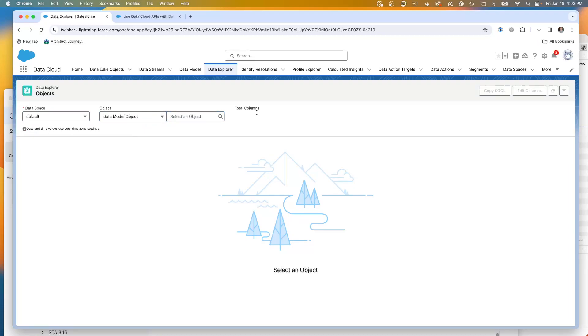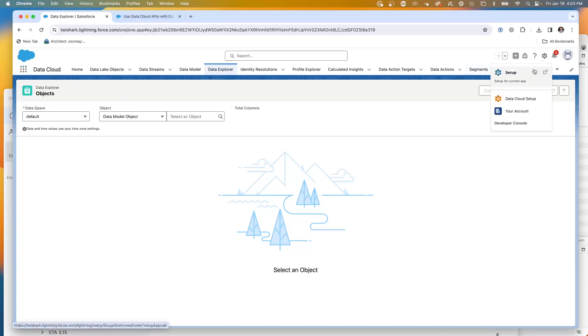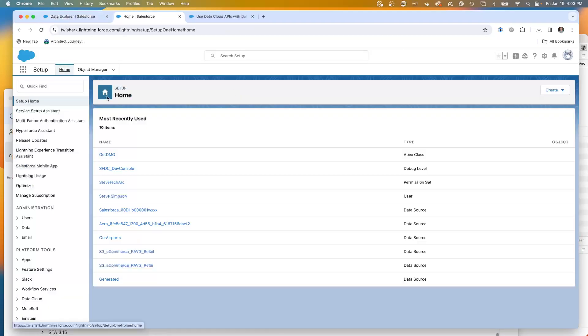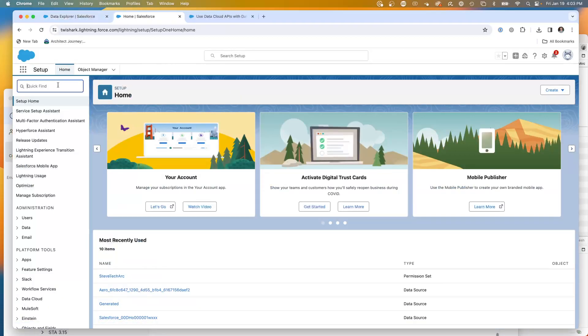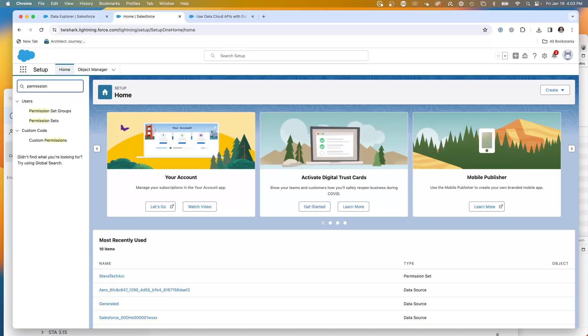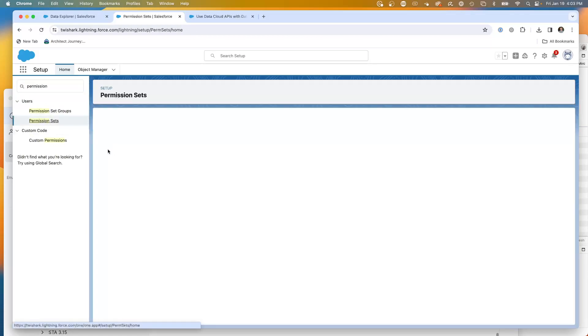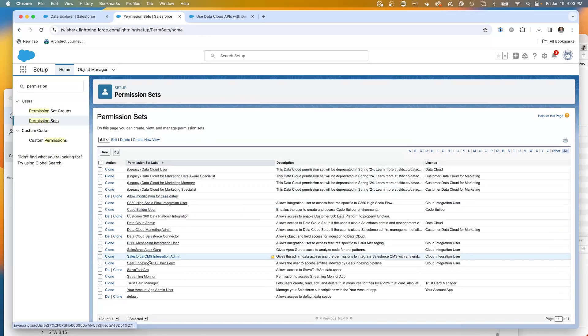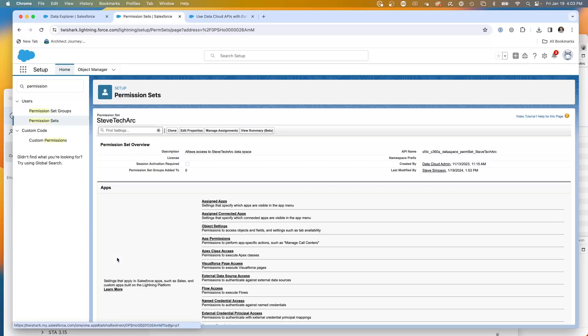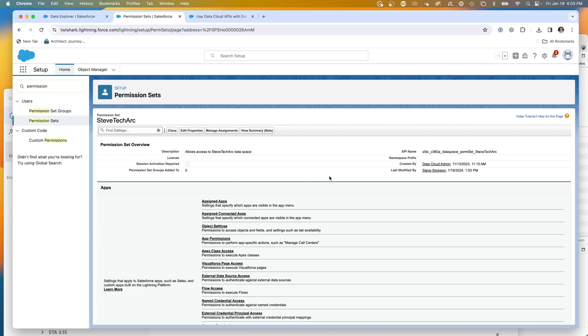A consequence of creating a data space is that to control access in your Salesforce core org, it creates a permission set. We're going to go into permission sets. In the permission set, it automatically created this permission set called Steve TechArk. This permission set grants access to this data set.